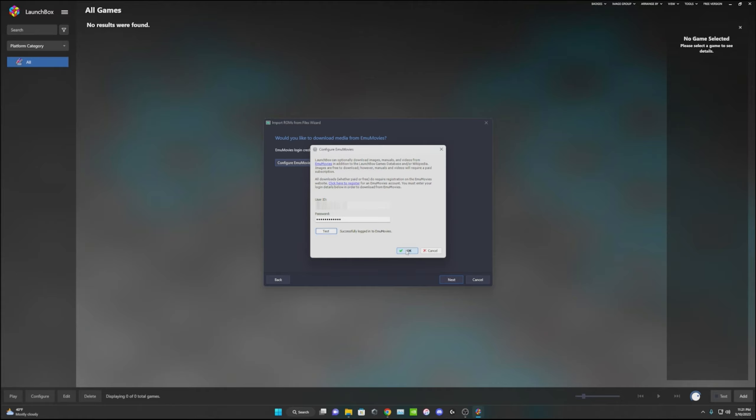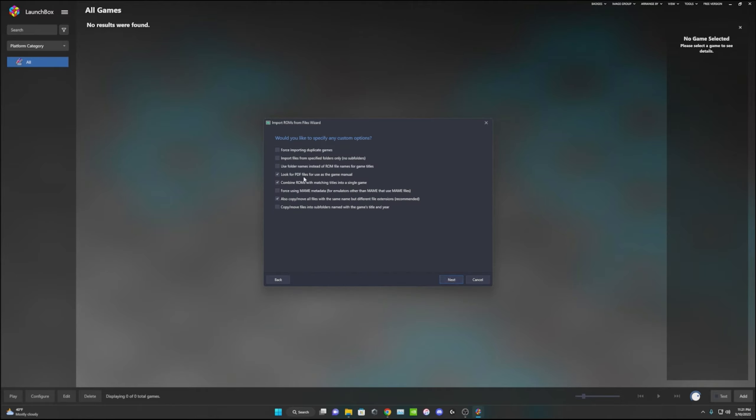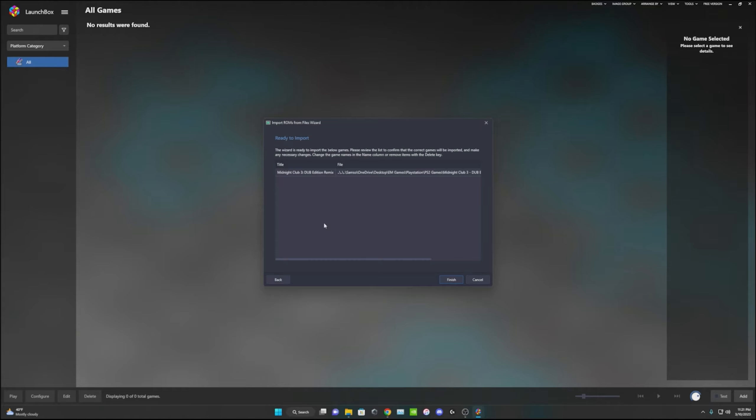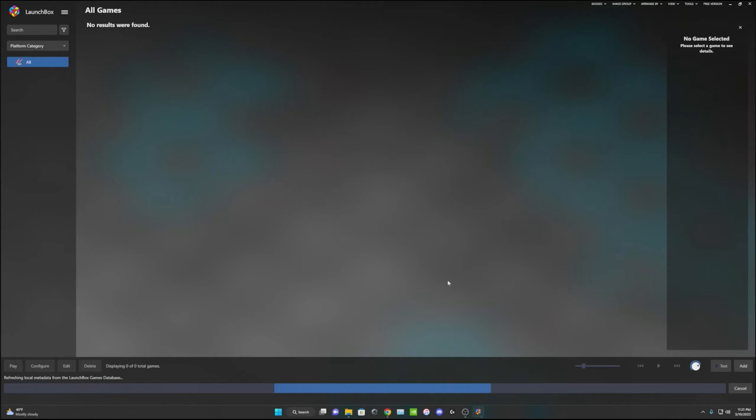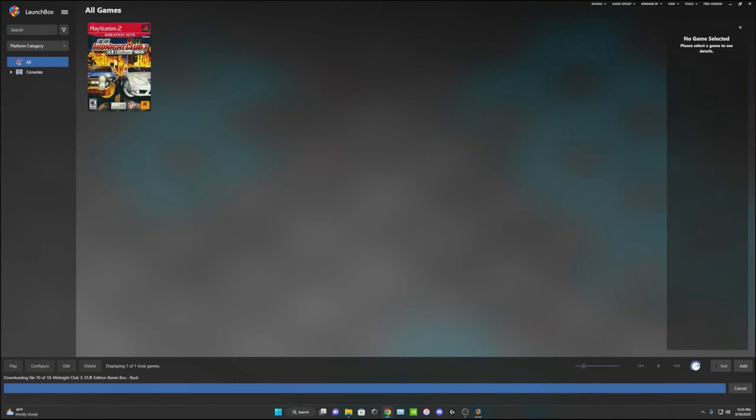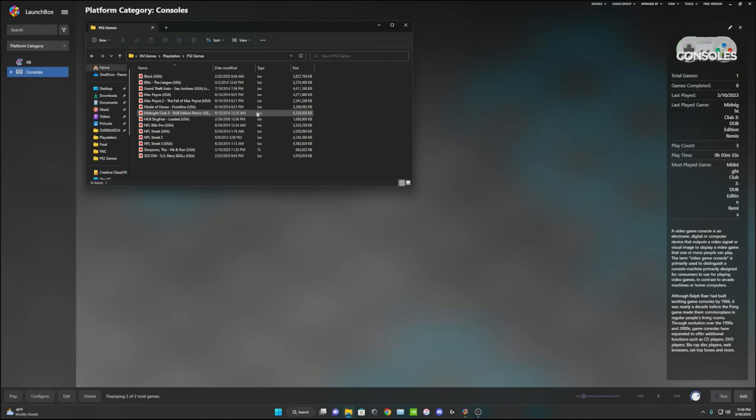Once you get that all set up and you sign in to EmuMovies, you click next, next, and then finish. Then it's going to load your game up into LaunchBox and just like that you have a game on your LaunchBox.